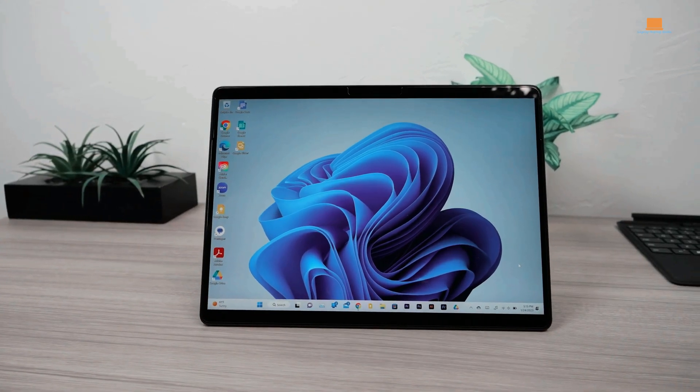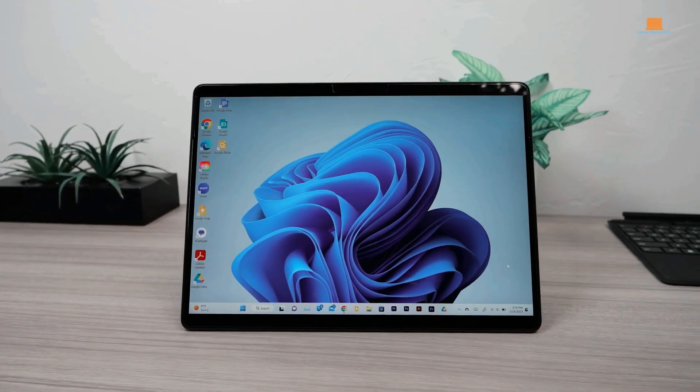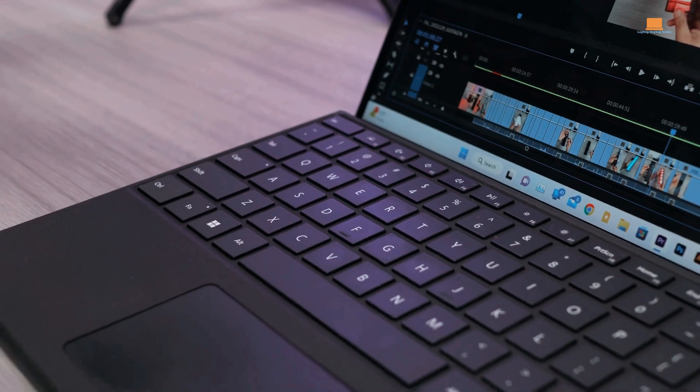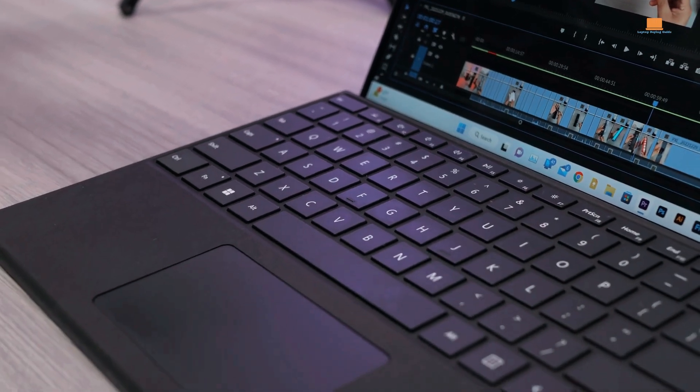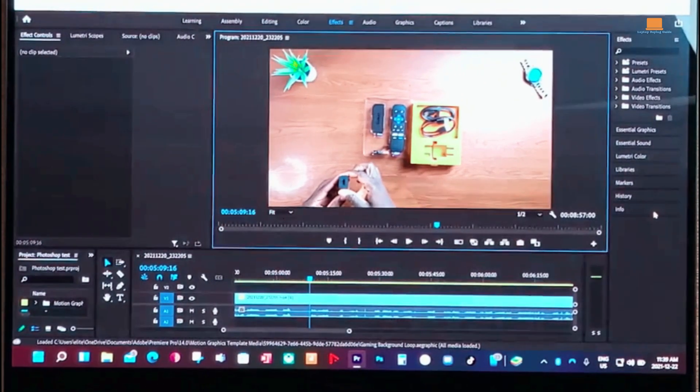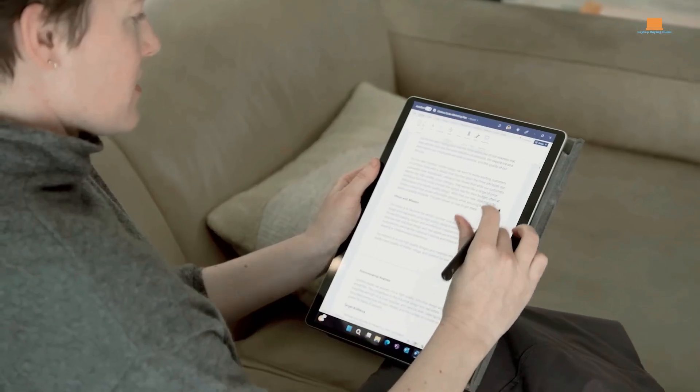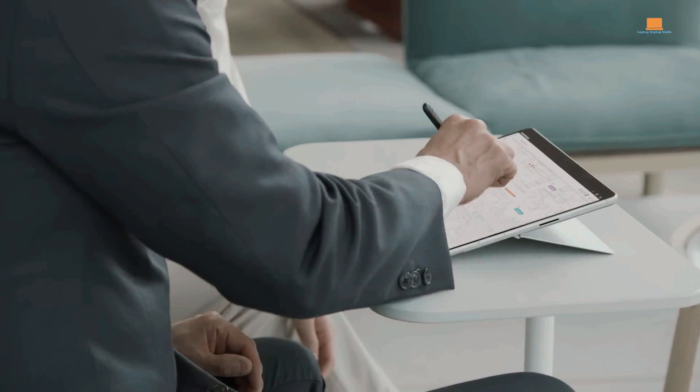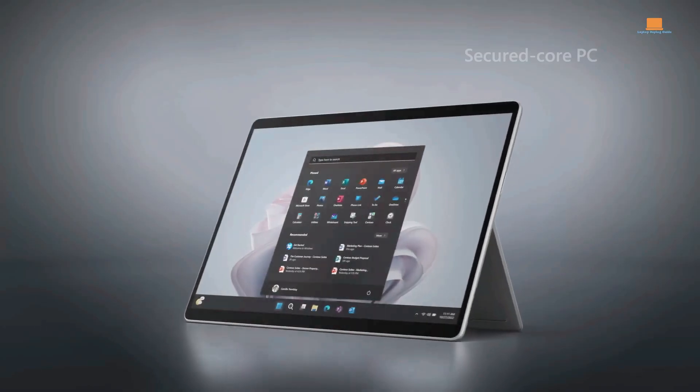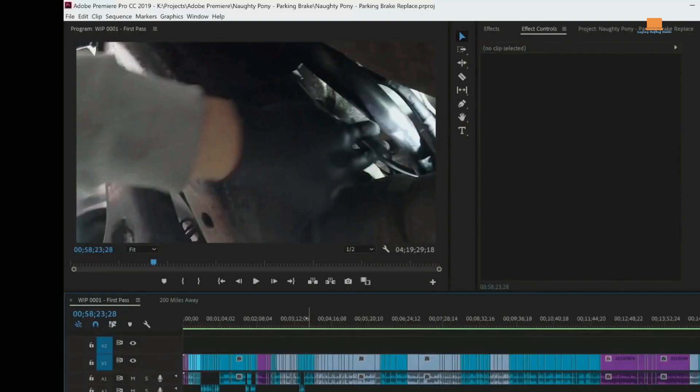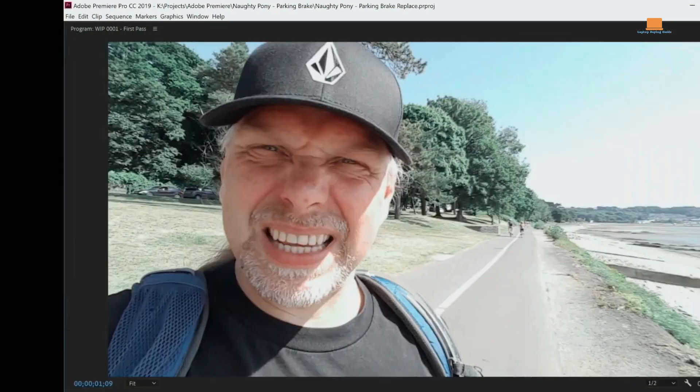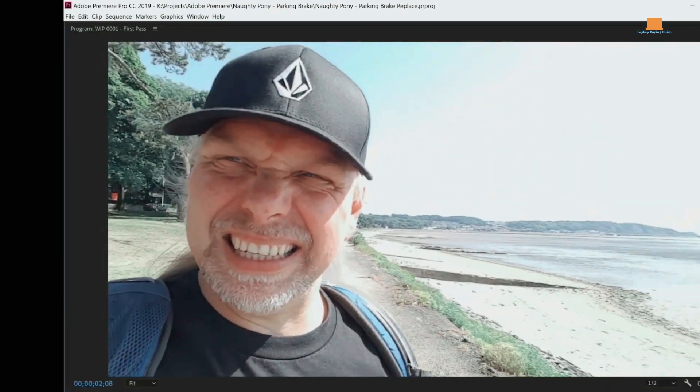With the Intel i7 version, the Surface Pro 9 can handle popular video editing software like Adobe Premiere Pro with ease. The pen input and touch screen provide a more intuitive and natural way to edit footage, allowing for precise selections, adjustments, and manipulation.